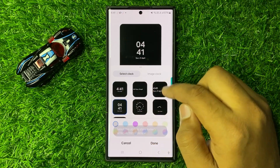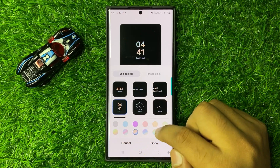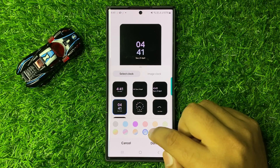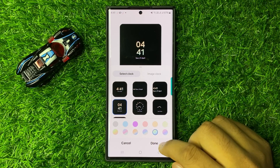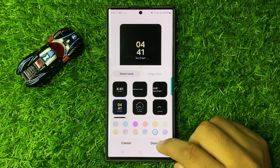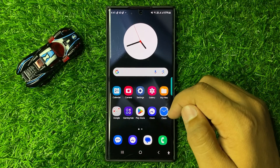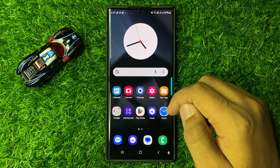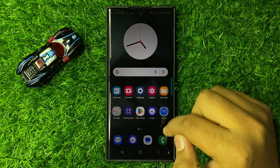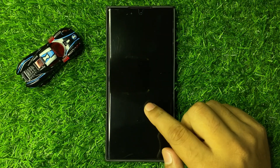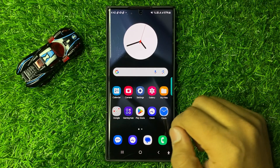After choosing, you can also change its color. After changing the color, tap on Done to save changes. That's how you can change the always on display clock style in Galaxy S25 Ultra.